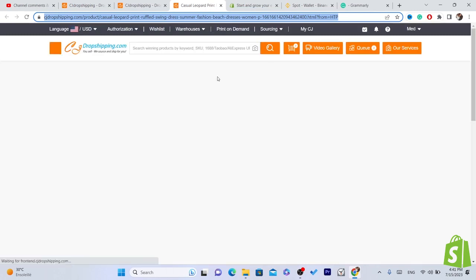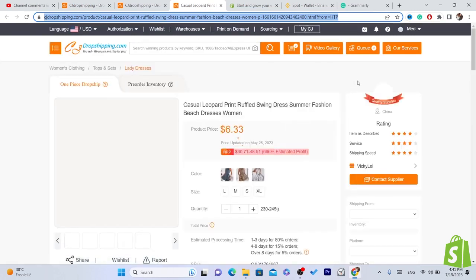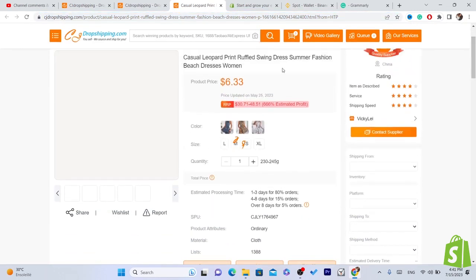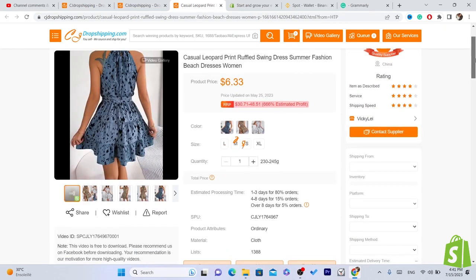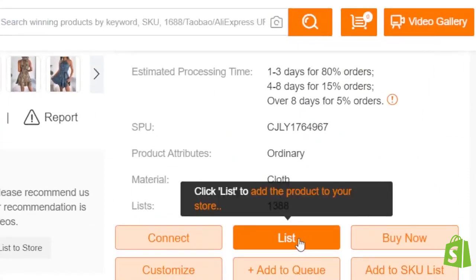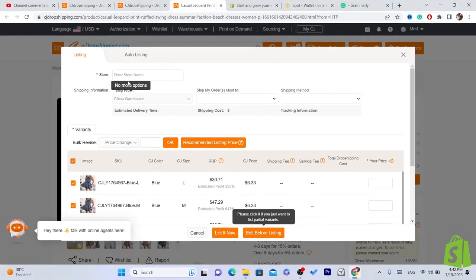Search for the product you want to add to your Shopify store and select it. Scroll down a little bit after selecting the product and click on List.